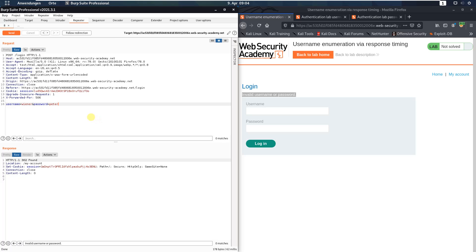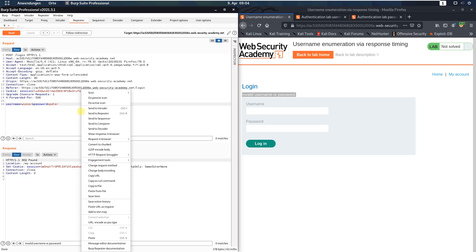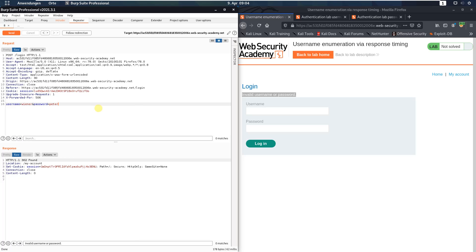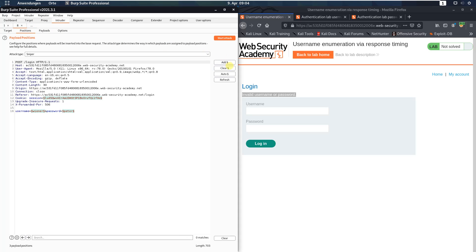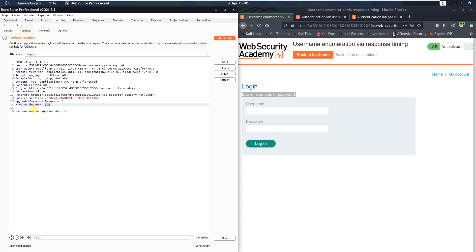Send this request to Burp Intruder and switch to Burp Intruder. Open the Positions tab and click the Clear button. Set a payload marker on the value of the X-Forwarded-For header, click Add, and also set a marker on the username field and click Add.